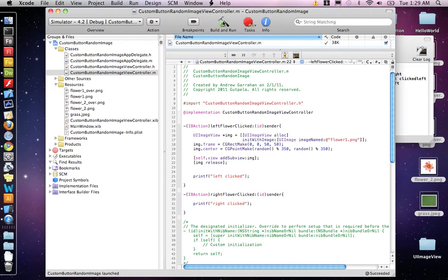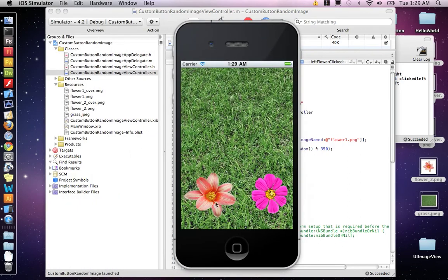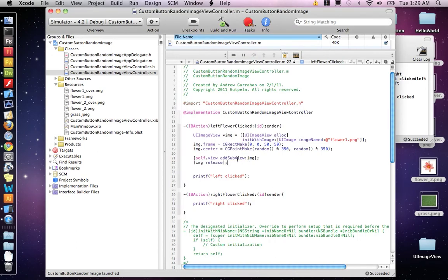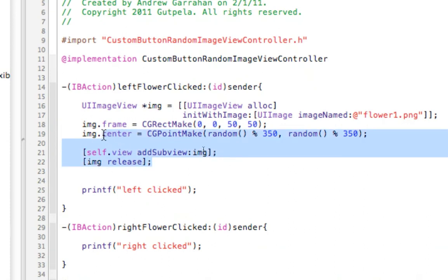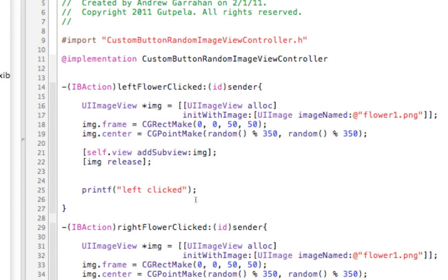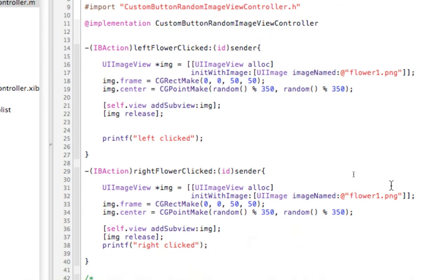Now let's test it out and see if that one button worked. And it looks like it did. So let's add the other one. Since the code is exactly the same for these two things, we can just copy this code for this image and put it down in the right flower clicked. The only thing we need to do is change the name of the image — so the other one is called underscore 2.